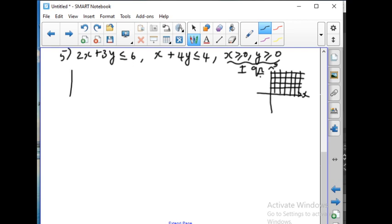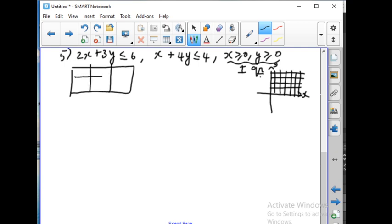Making the table: x and y. When x is equal to 0, 3y is equal to 6, so y is equal to 2. When y is equal to 0, 2x is equal to 6, so x is equal to 3. Next, for x plus 4y less than or equal to 4: when x is equal to 0, 4y is equal to 4, so y is equal to 1.